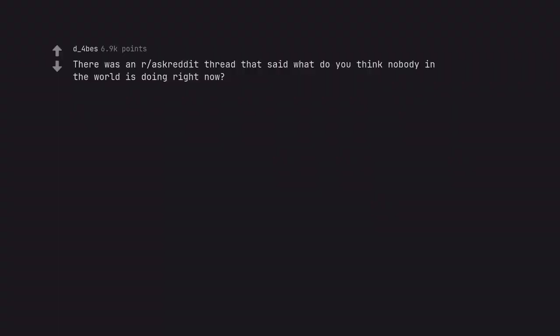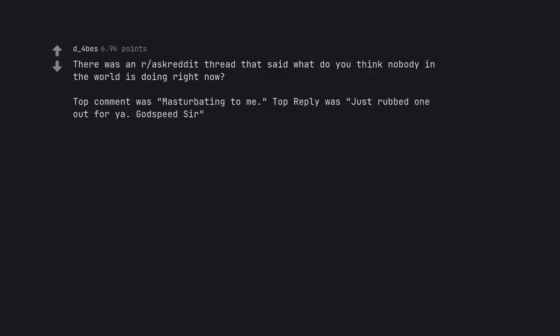There was a credit thread that said what do you think nobody in the world is doing right now? Top comment was masturbating to me. Top reply was just rubbed one out for you. Godspeed sir.